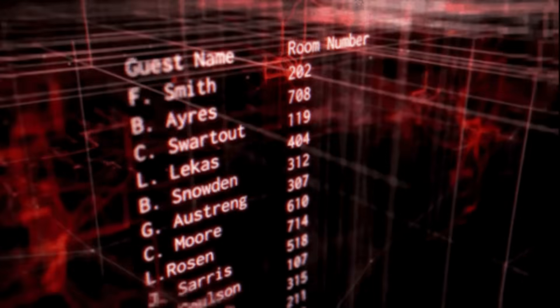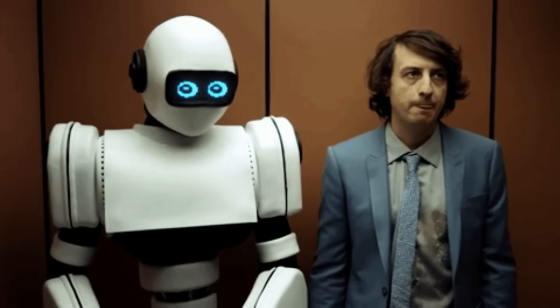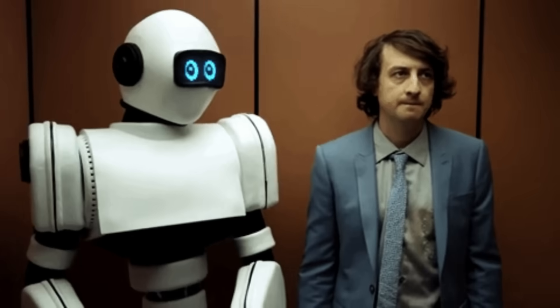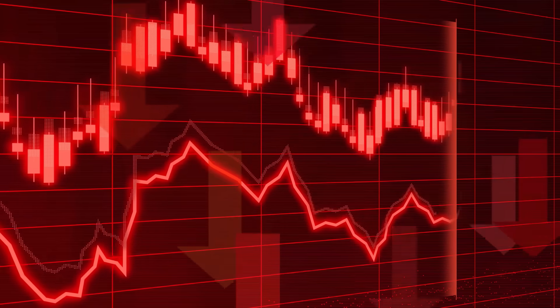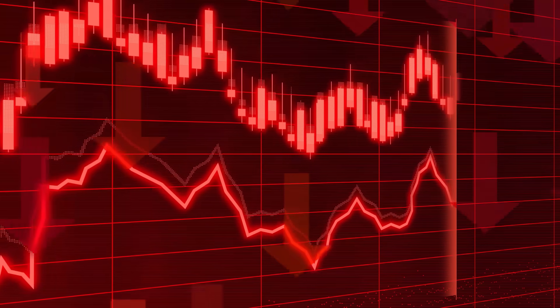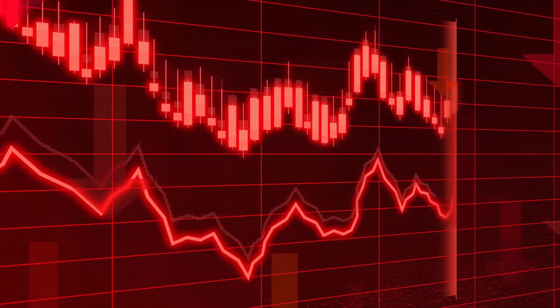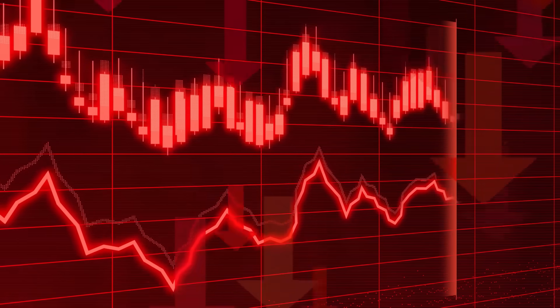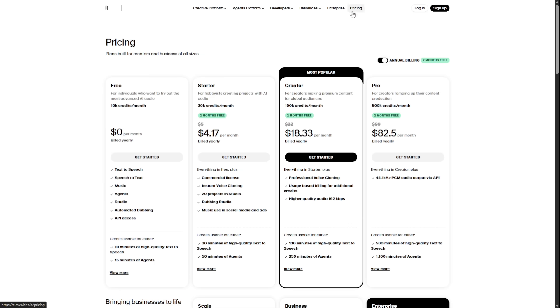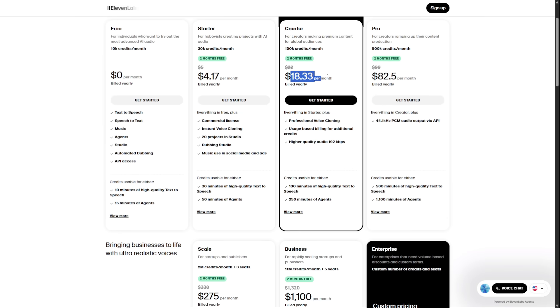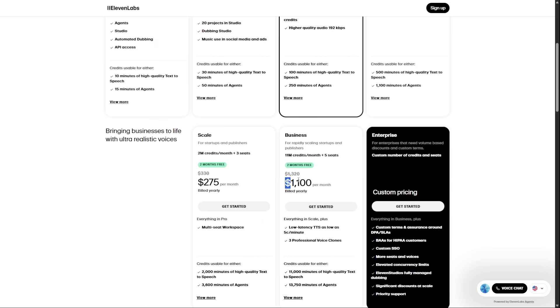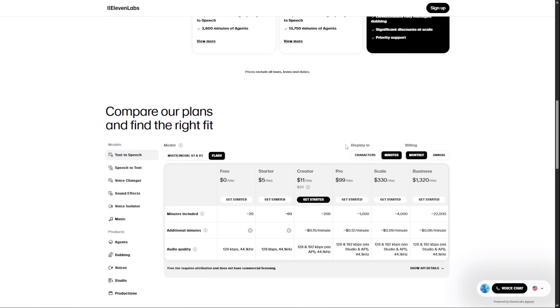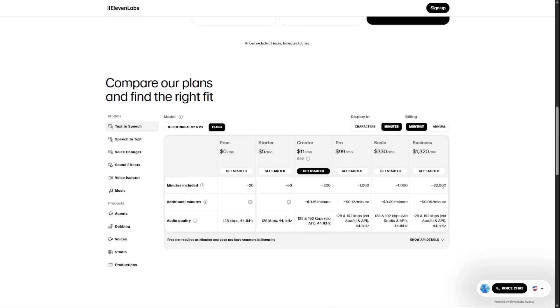Let's be honest, most free text-to-speech AIs sound robotic. The cadence is wrong, there's no emotion, and it instantly kills the credibility of any project. It doesn't matter how good your visuals are, if your audio sounds cheap, your entire video feels cheap. The good ones, the voices that sound truly human like the ones from Eleven Labs, are amazing, but they run on expensive monthly subscriptions. When you're just starting a project or running a business on a tight budget, that's a difficult investment to make.